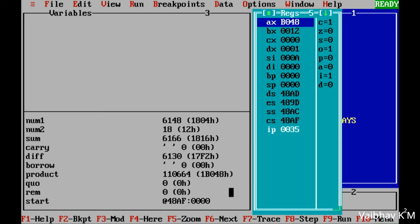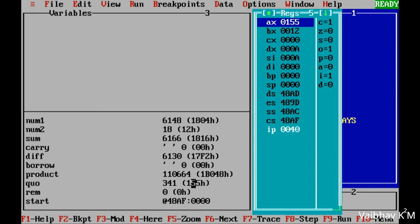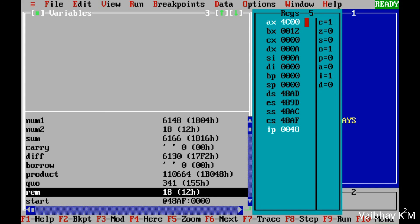For division, the first line moves num1 into AX. Pressing F8: AX becomes 1802 again. Pressing F8: DX equals 0000. Pressing F8 again: the 32-bit DX:AX value is divided by BX and the quotient is stored in AX. Pressing F8: the quotient is stored — it comes to 115h. Pressing F8: the remainder is stored — remainder is 12h. You can verify these results with your calculator.